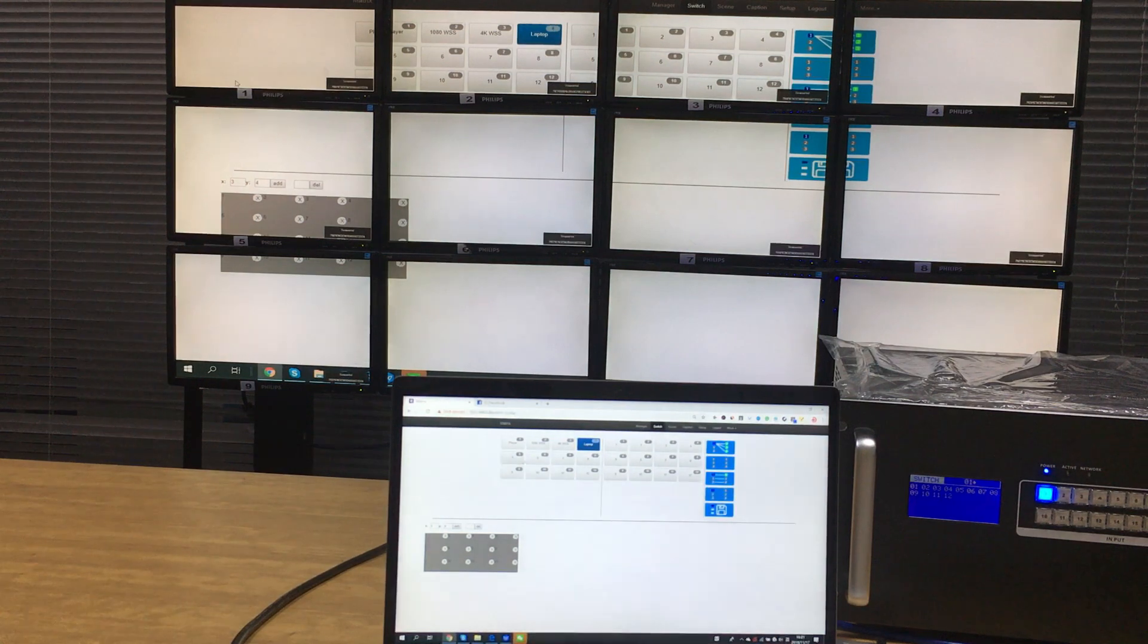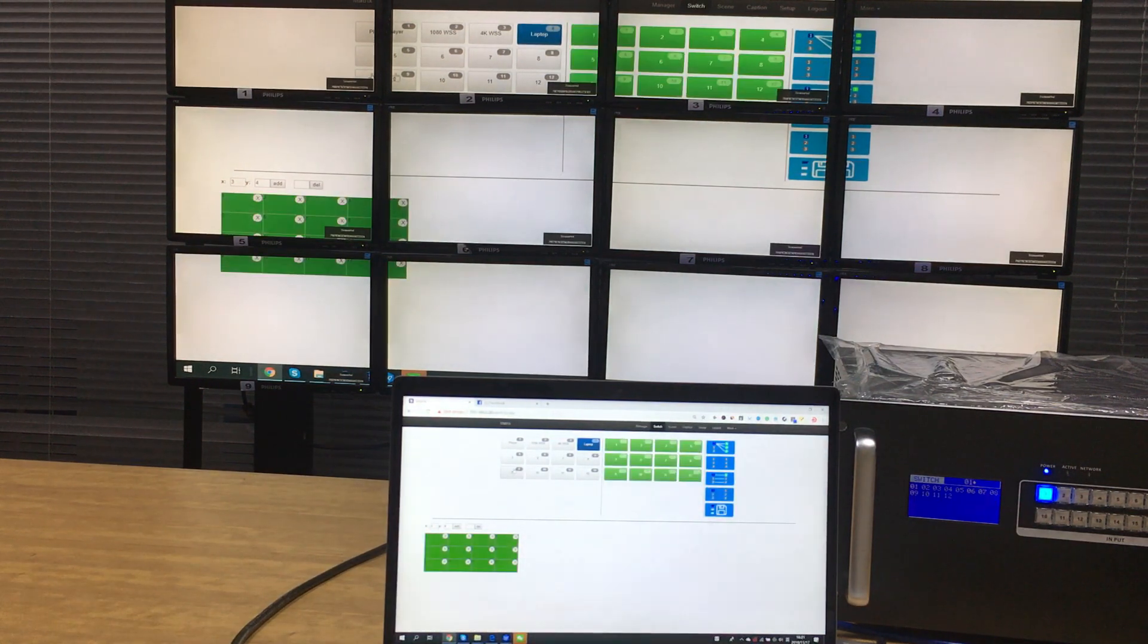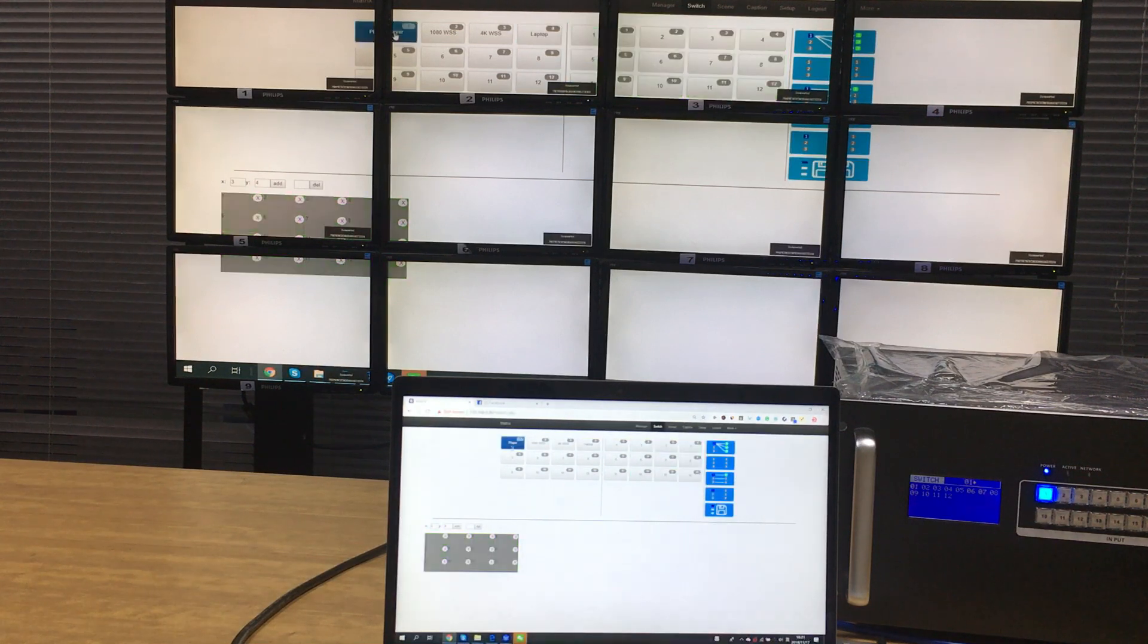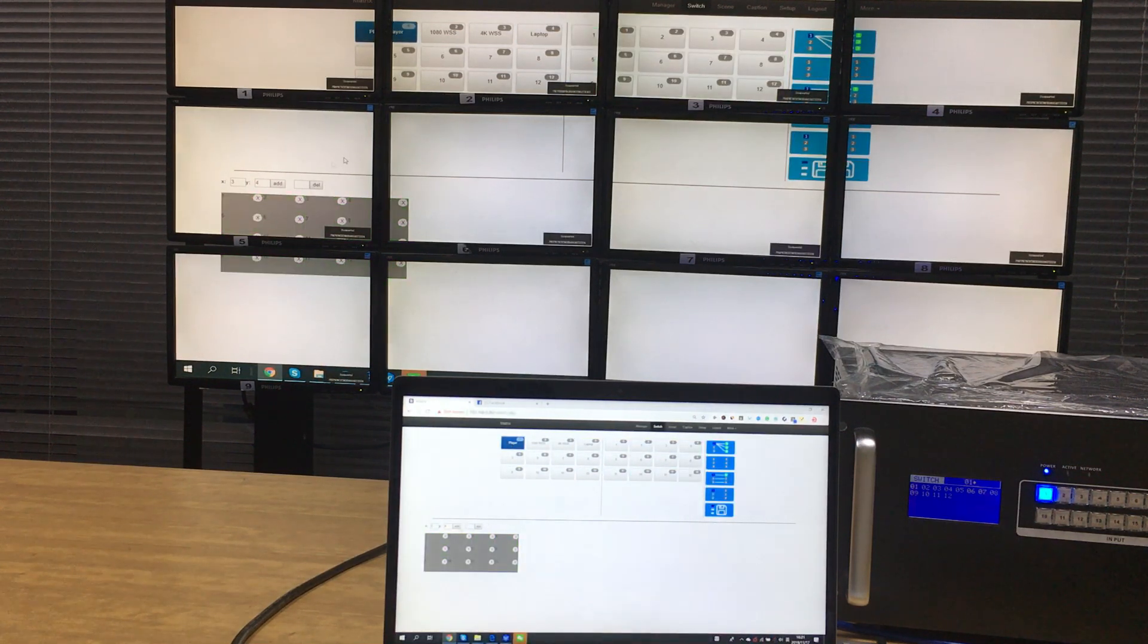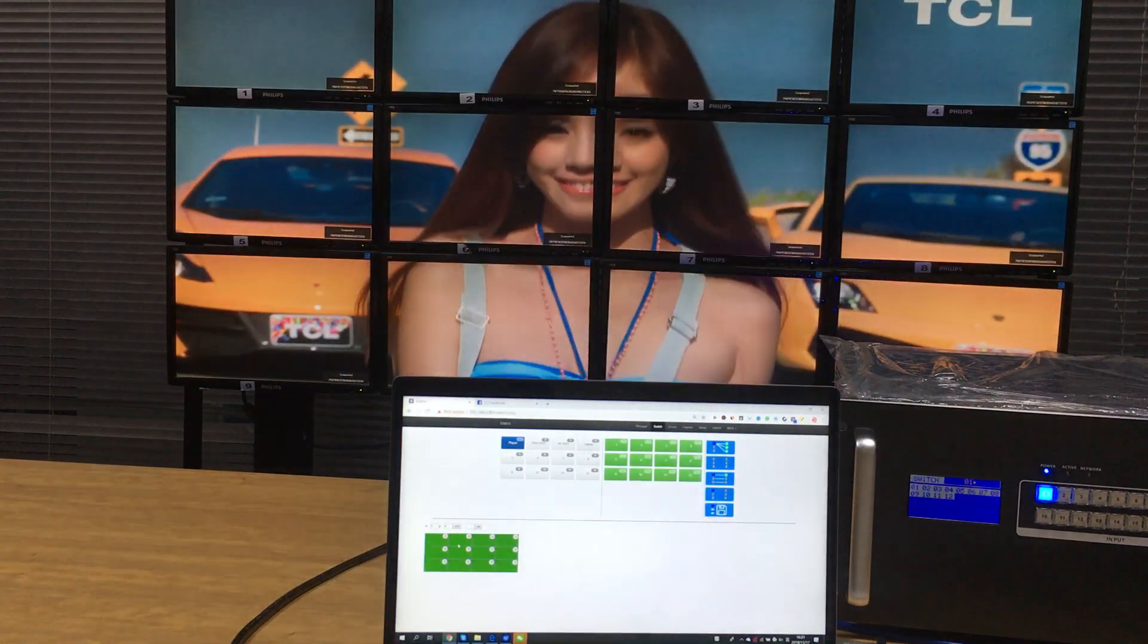Basically you can see it supports the seamless switching. And if we want to do the switch from the switcher to the player, we just select the player and we move to this video wall and we just click the video wall.